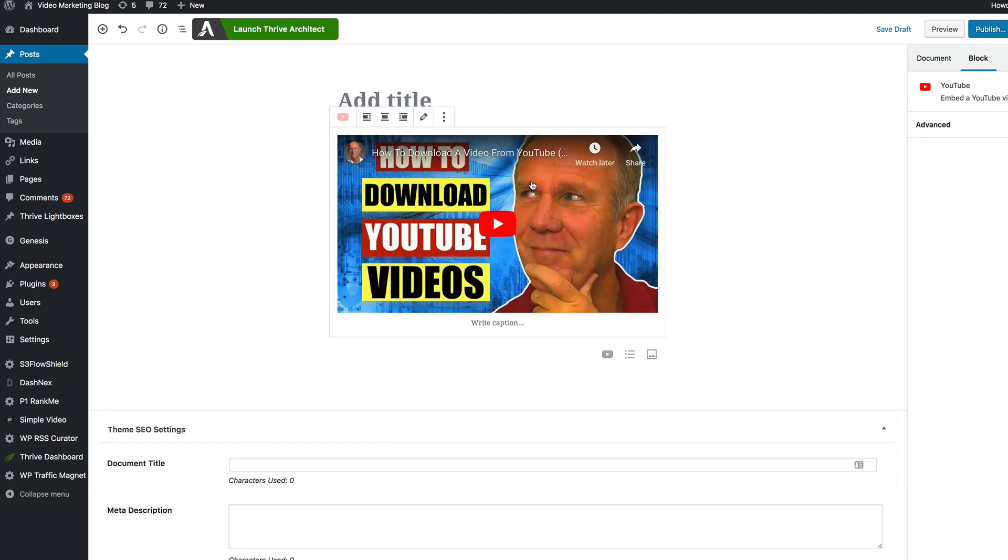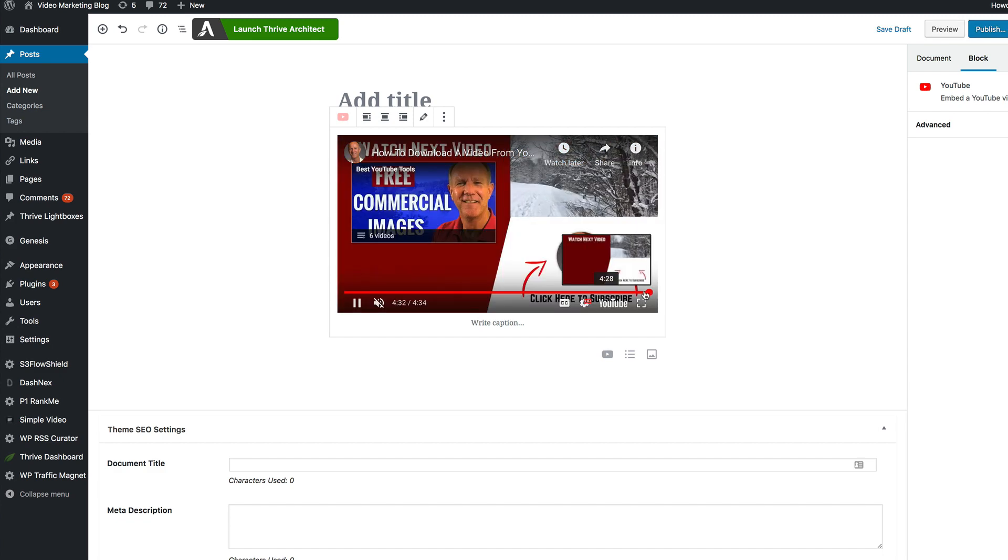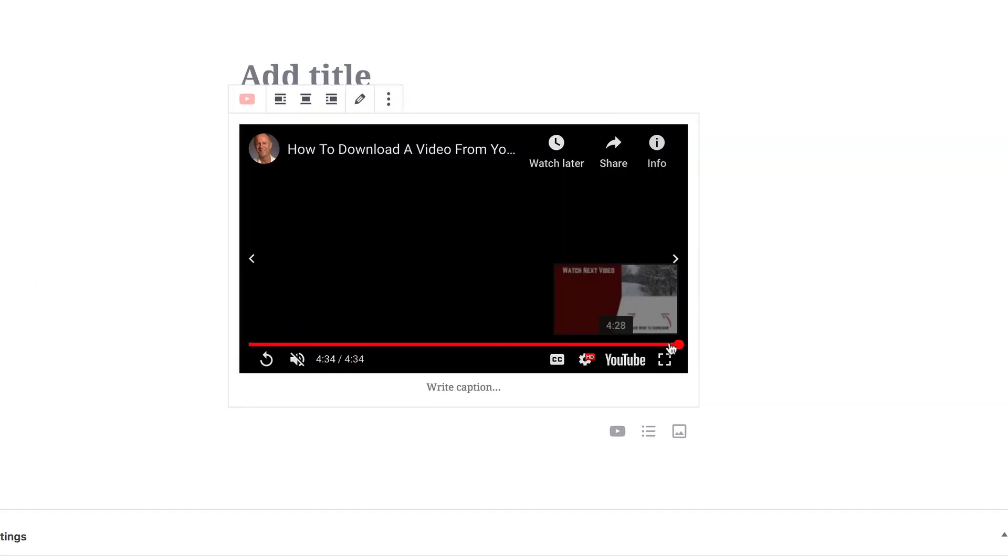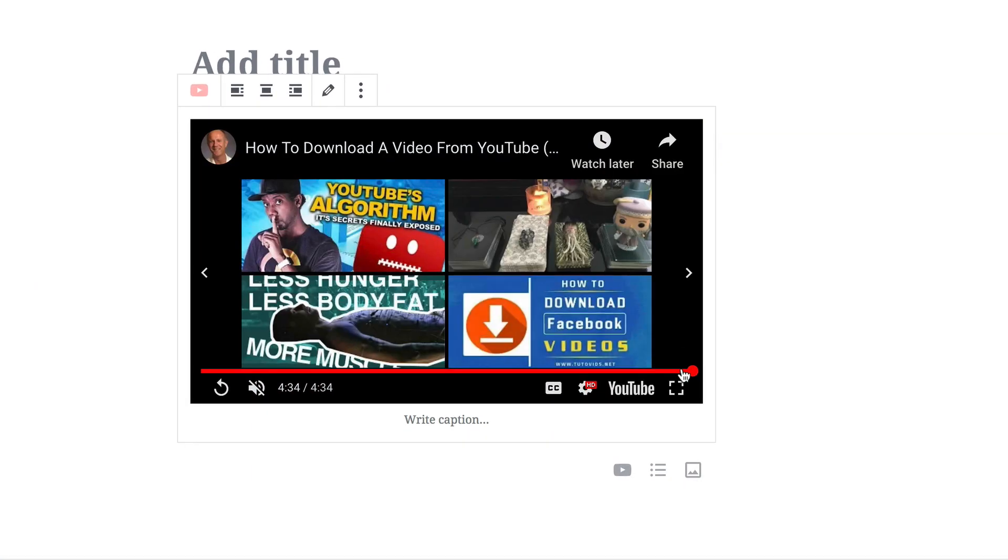Now my video is embedded on the page in WordPress. If I play it to the end, unrelated videos show up at the end of the video. That's exactly what I don't want.